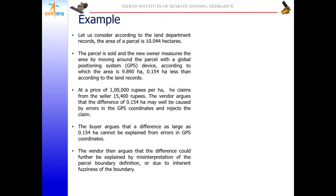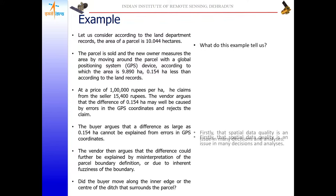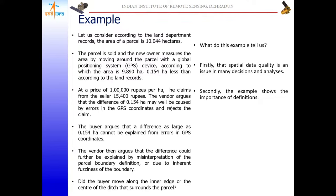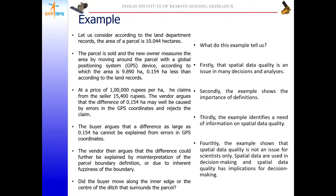This example shows several things: first, spatial data quality is an issue in many decision analyses; second, it highlights the importance of defining spatial data quality clearly; third, it identifies the need for information on spatial data quality; and fourth, spatial data quality is not an issue only for scientists — it has direct implications for decision making.